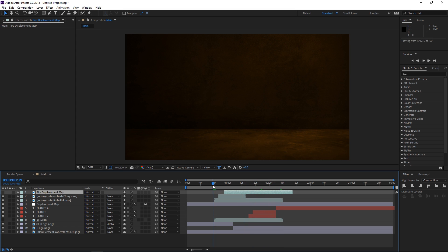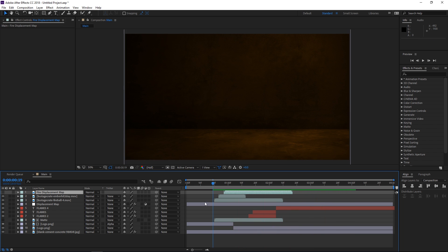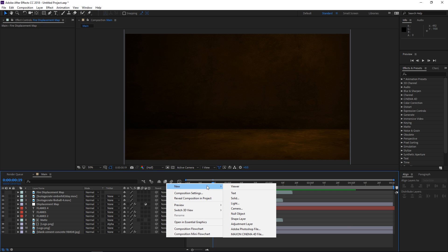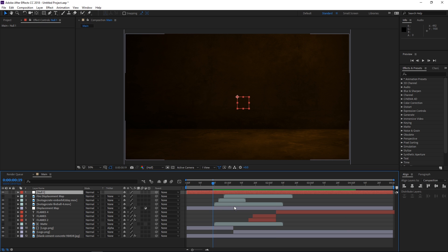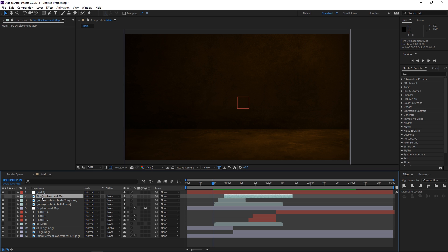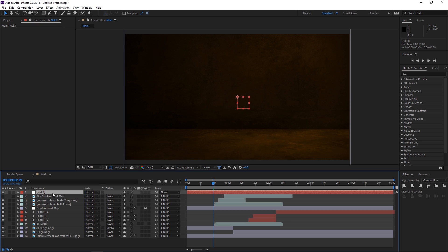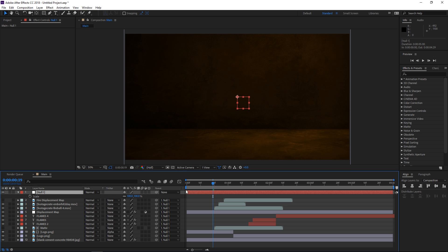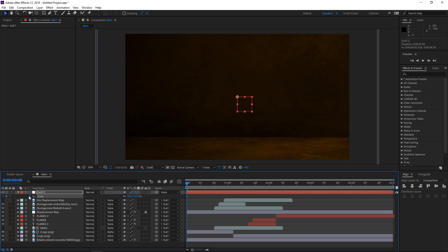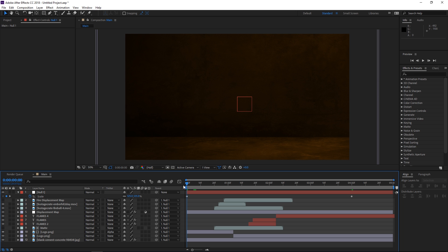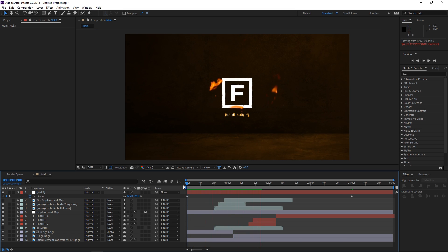This is what we have so far and it looks a lot more realistic. The final thing we need to do is create a new null object — an empty layer — and select all of these layers by clicking the first and shift-clicking the last, then parent them all to the null. This way all layers will follow the null once we animate the scale. We're gonna set a keyframe at the beginning with a value of 125 percent, and then at 4 seconds set the value back to 100 — a simple zoom out animation.